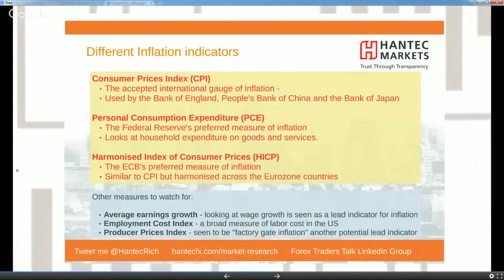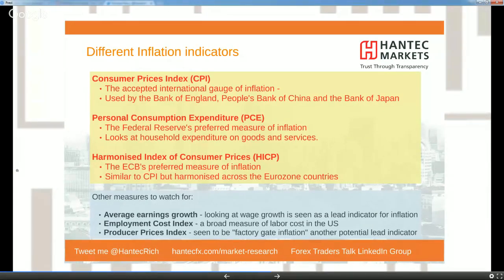Looking at the different inflation indicators: CPI — Consumer Prices Index — is generally considered the accepted international gauge for inflation and has an impact on domestic currencies and bonds. Markets often prefer to look at core versus headline CPI, because the headline includes volatile items such as food and energy. Core data gives a better or truer gauge of inflation. Also look out for the year-on-year data, as it gives a much better steer on trends compared to the monthly data, which can be notoriously spiky.